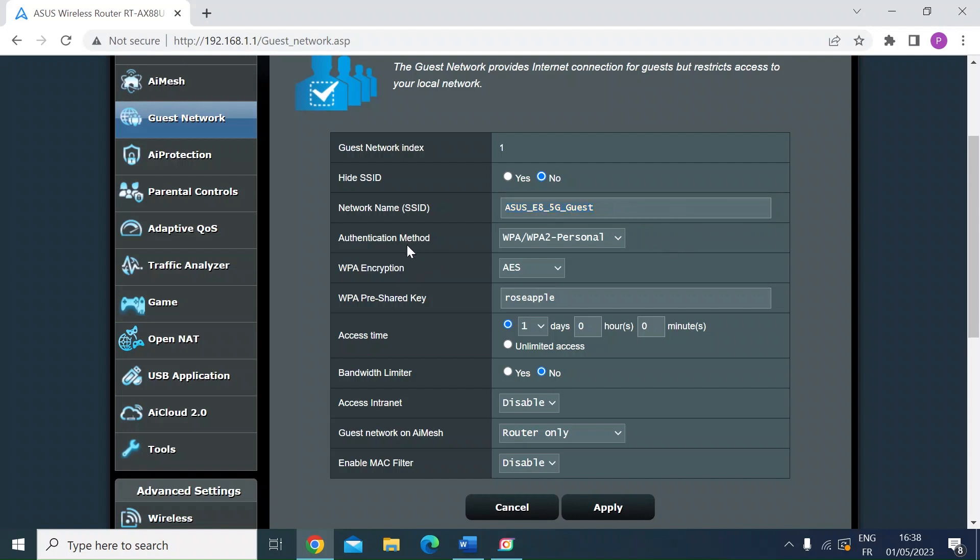Then the authentication method, you can choose which one. I'd go for the recommended WPA, WPA2 personal encryption. Again, you've got some options. I just leave that as yes.